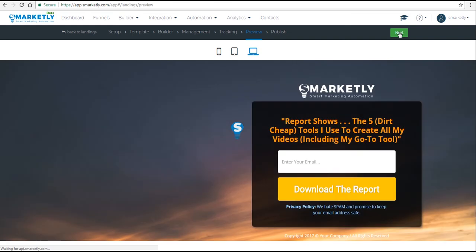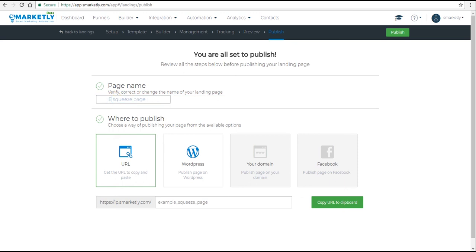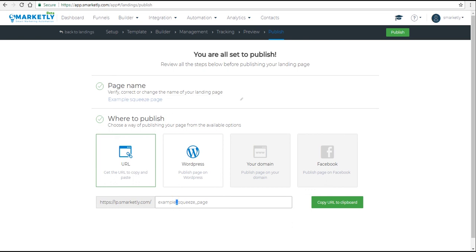Past the tracking and the previous step, in the Publish step we can once again rename the landing page. But this is once again an internal name for you to see. We can also edit the URL.